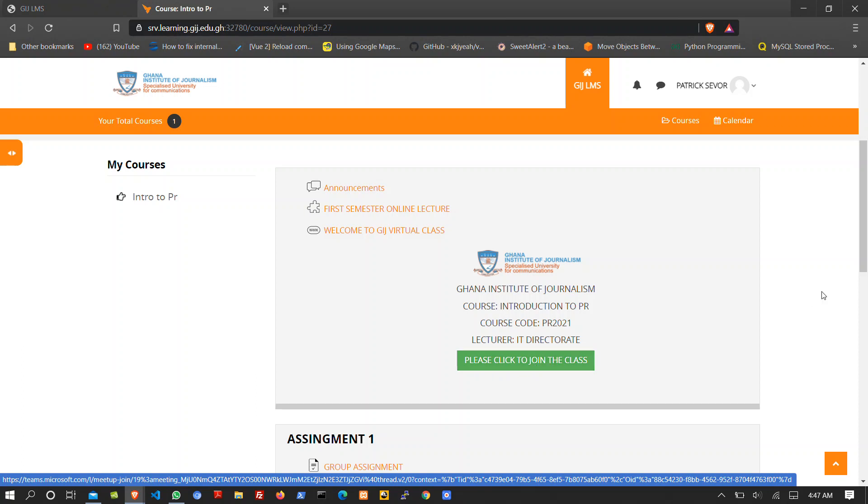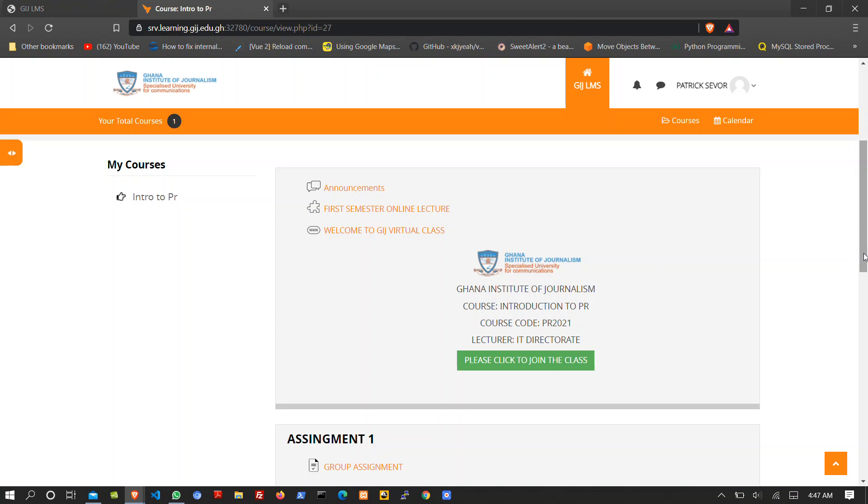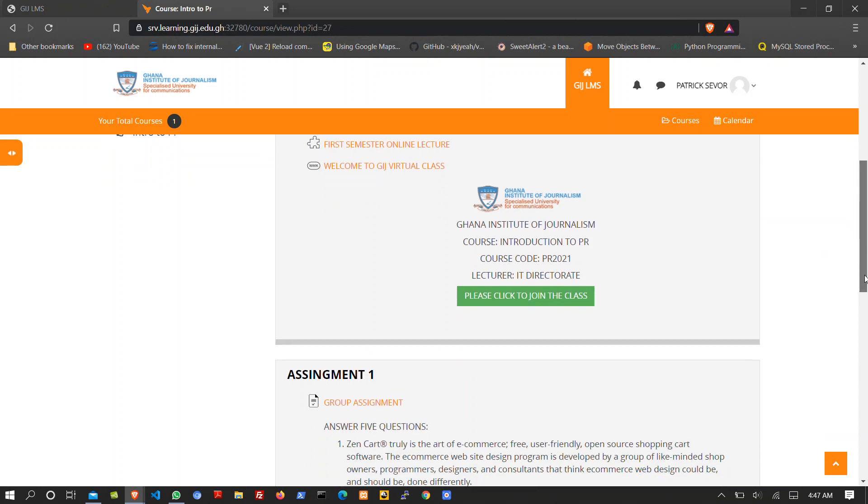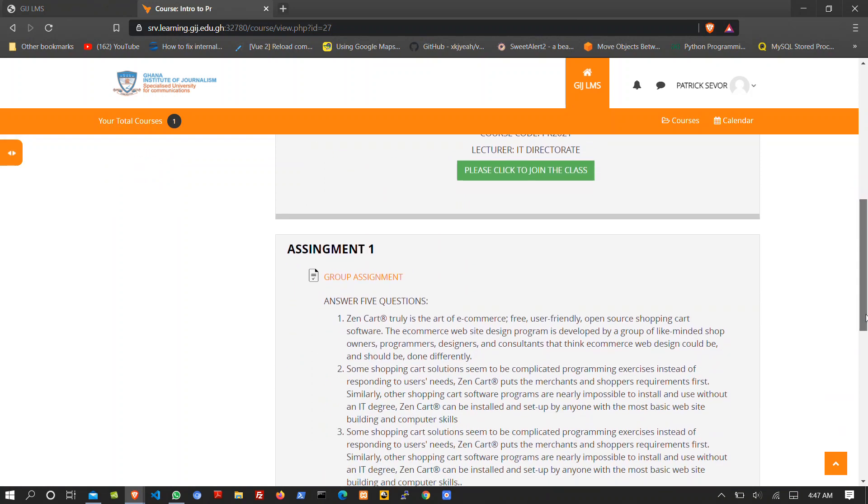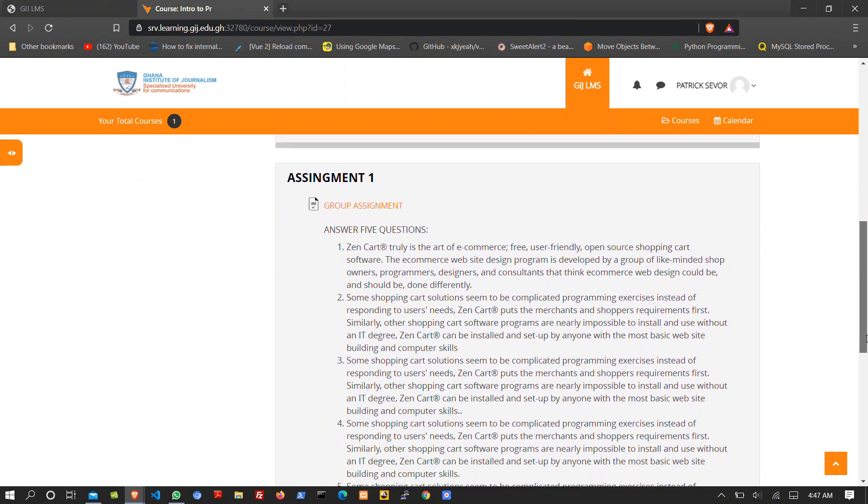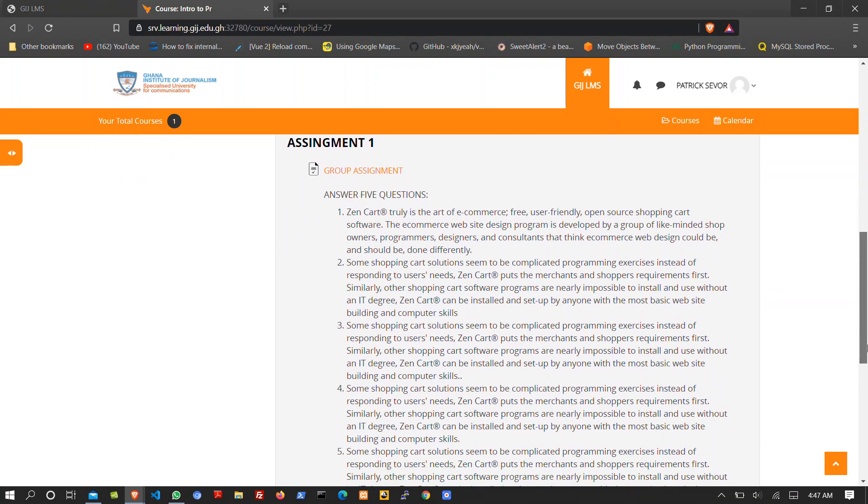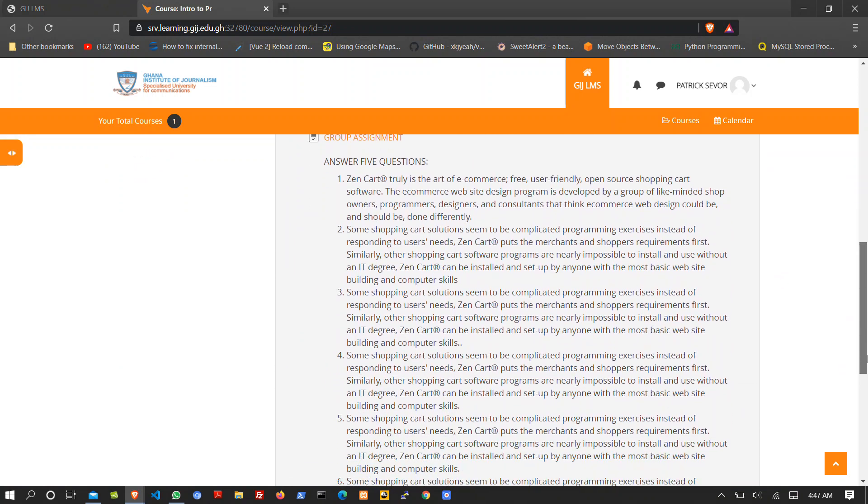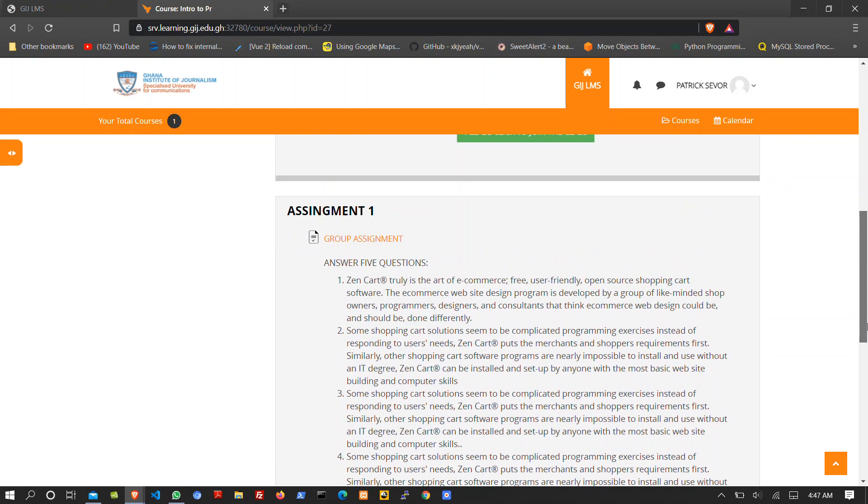The next thing that you see as a student is a group assignment, and this group assignment can be an individual assignment or homework.